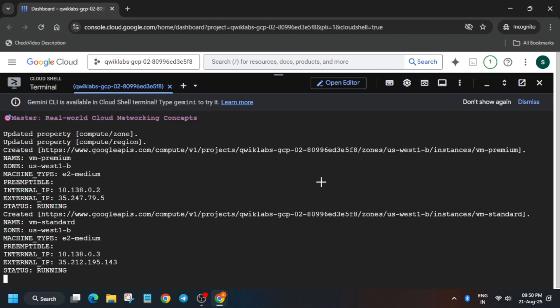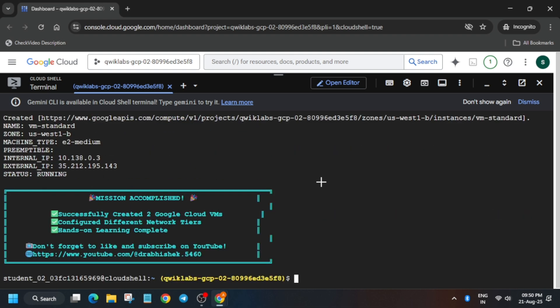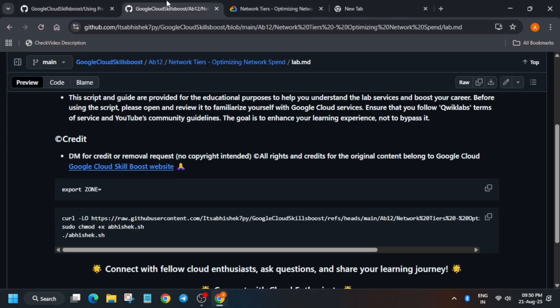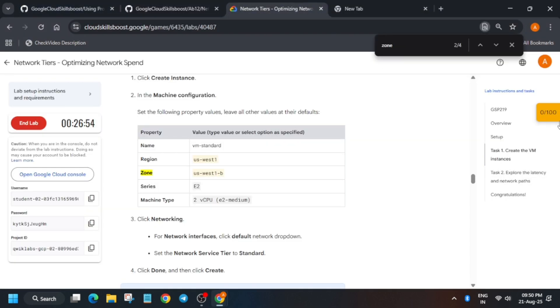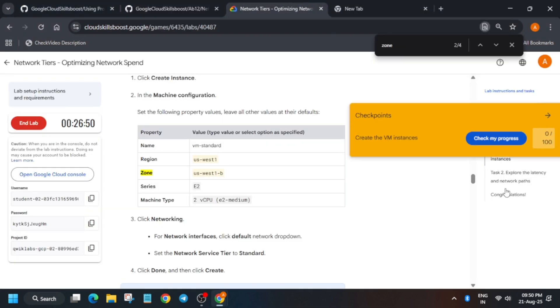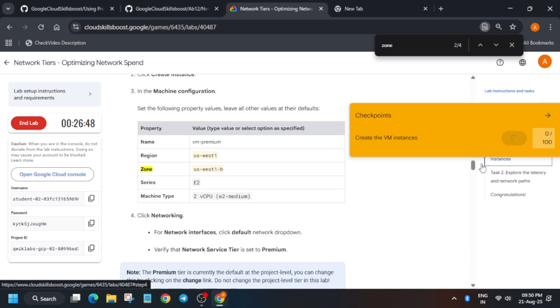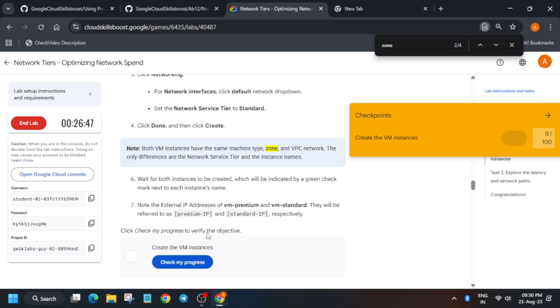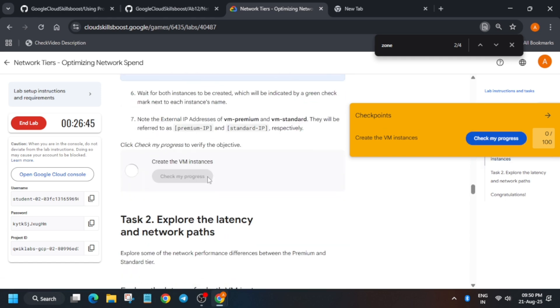After that, once it's done, we'll move forward to the lab instructions and check the score. Now let's come over here and check the score. You can check the score using this Check My Progress. If you want to know how to enable it, you can check the video description. Also, you can come over here and check the score by visiting this task.